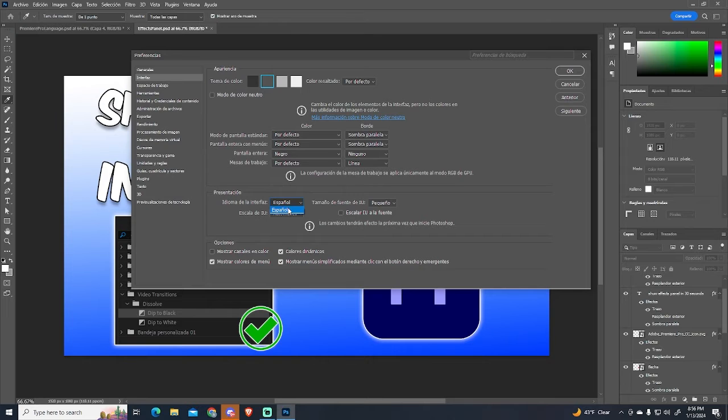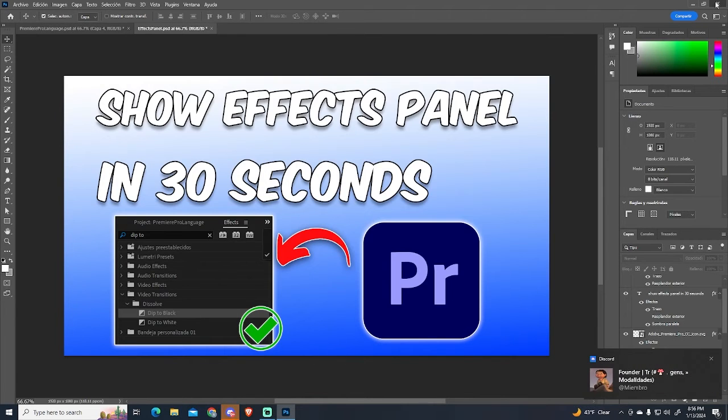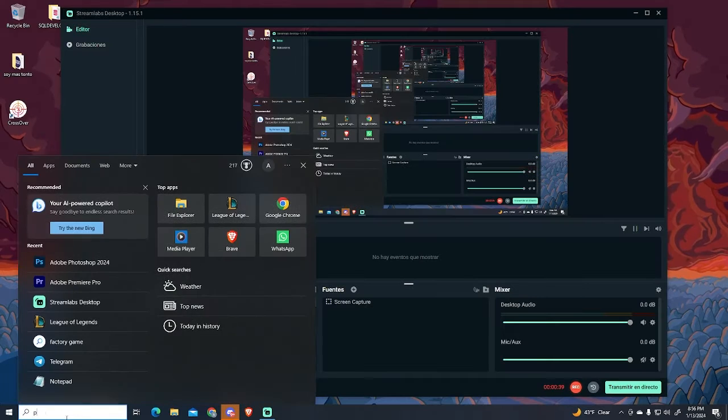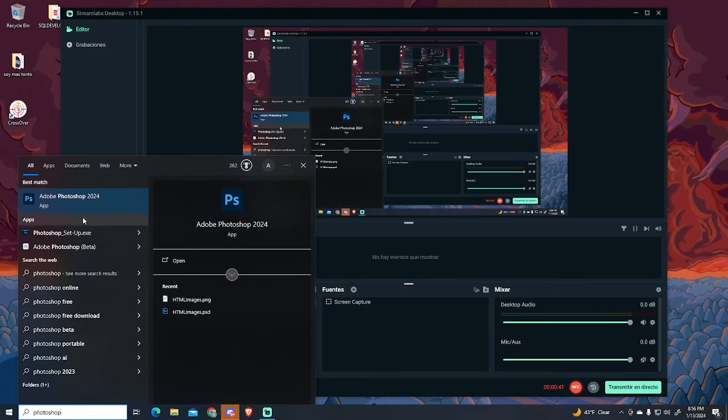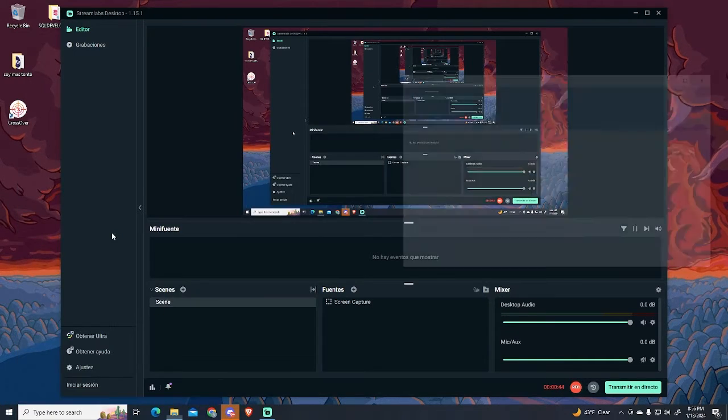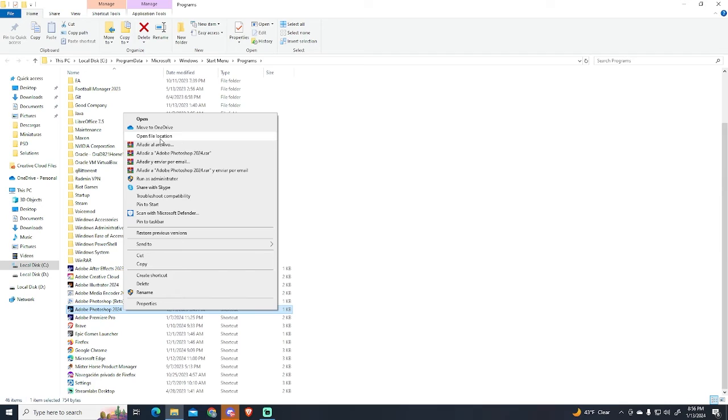So to change the language, we need to close Photoshop. Then search for it, right-click and open the file location. This will redirect you to the folder where Photoshop is installed.